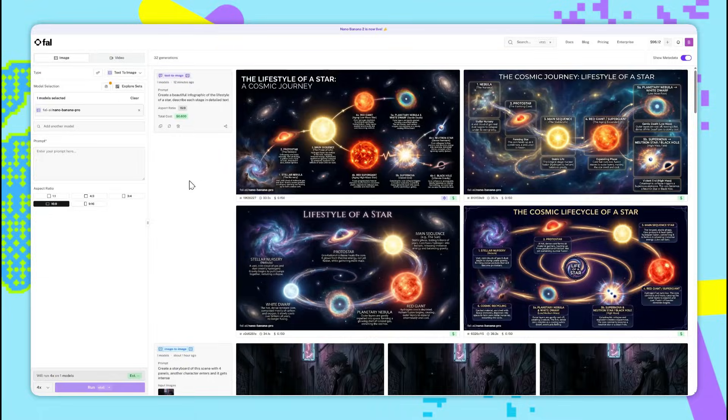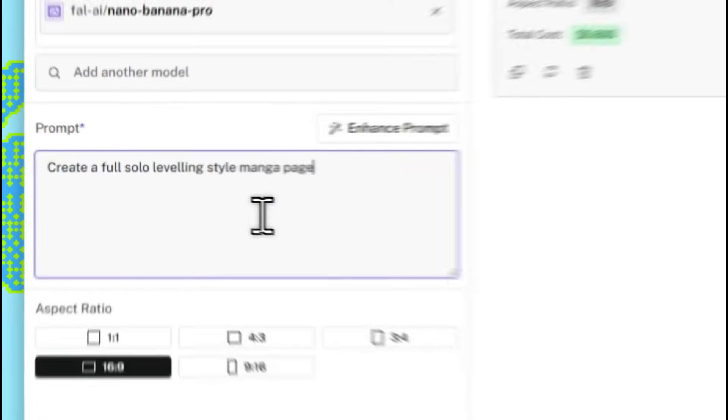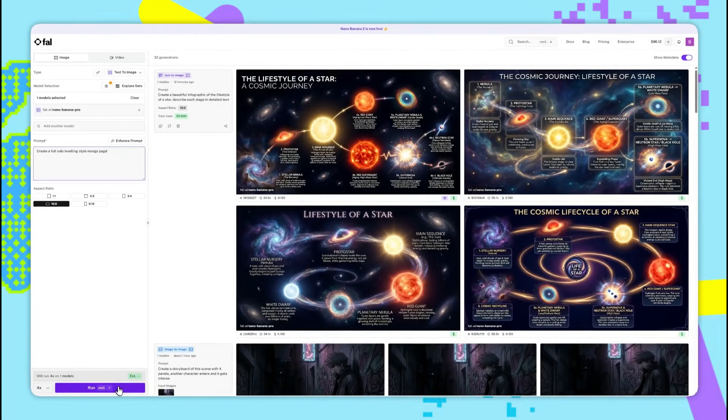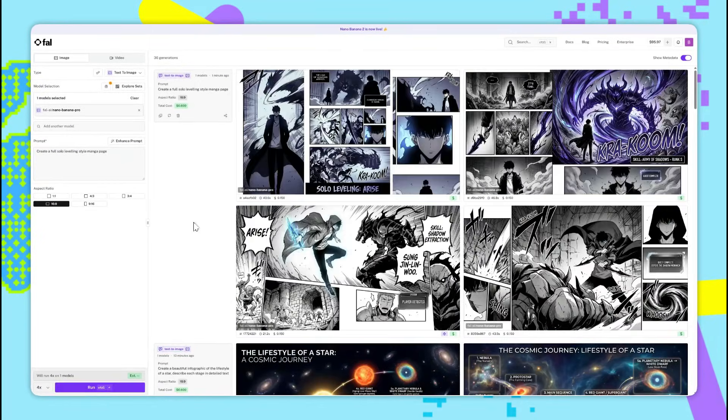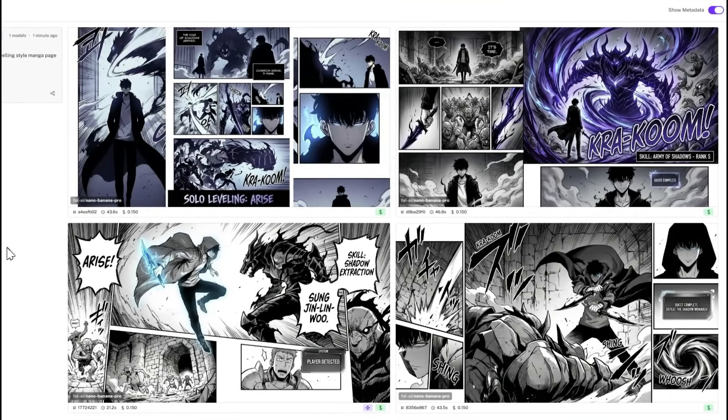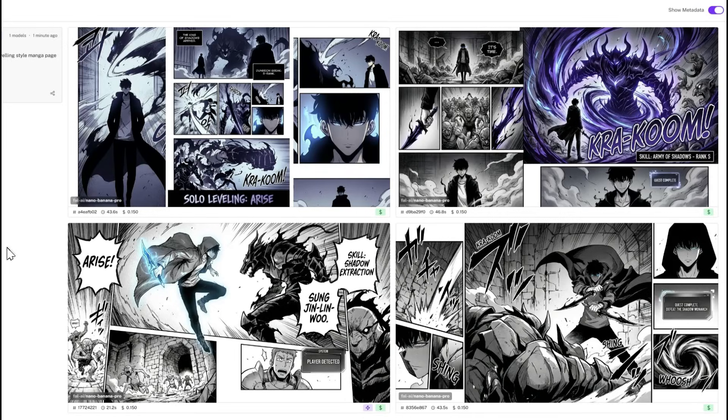For the second example, let's generate a manga page. So I'll use this prompt here. Create a full solo leveling style manga page. And then I'll just run this. I think once again, the results really speak for themselves. There's so much complexity in these images, and yet so few mistakes.